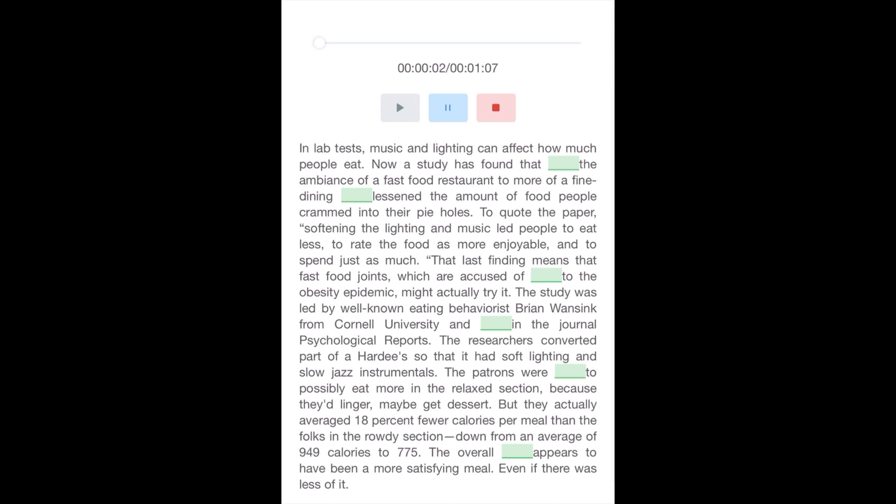In lab tests, music and lighting can affect how much people eat. Now a study has found that changing the ambiance of a fast food restaurant to more of a fine dining atmosphere lessened the amount of food people crammed into their pie holes. To quote the paper, softening the lighting and music led people to eat less, to rate the food as more enjoyable, and to spend just as much.